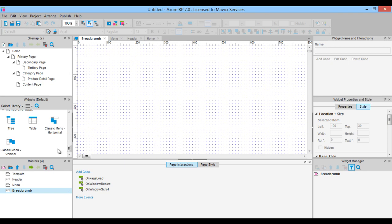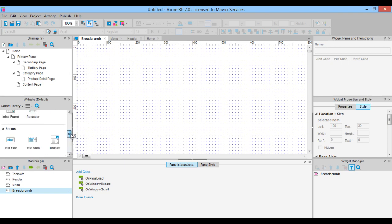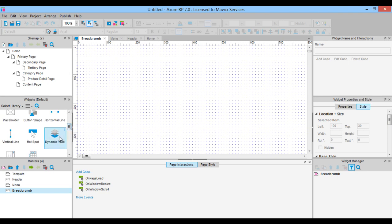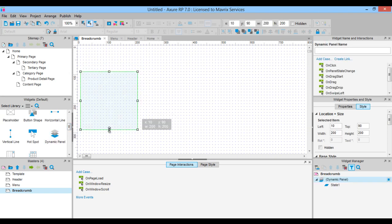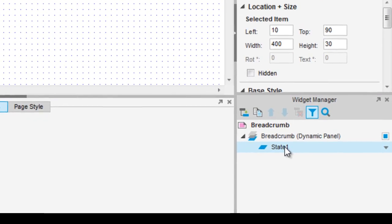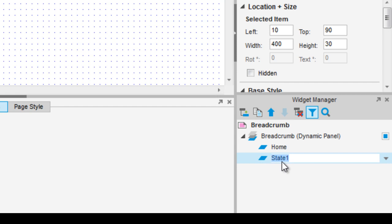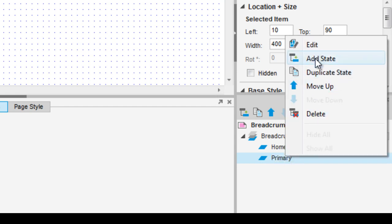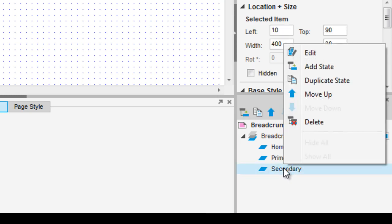We finish the menu master and now we will move on to the breadcrumb master. From the widgets pane we will select the dynamic panel widget and place it at x10 and y90 coordinates. We will resize it to a height of 30 and a width of 400 so that we will have enough space to show the breadcrumb navigation. Now rename the panel breadcrumb. In the widget manager pane we will add as many states as we have pages in the sitemap and name them accordingly: home, primary, secondary, tertiary, category, product detail and content.